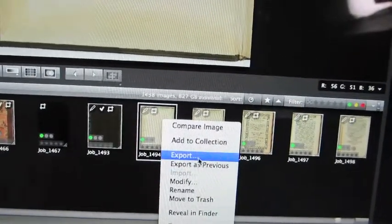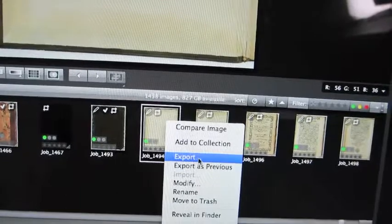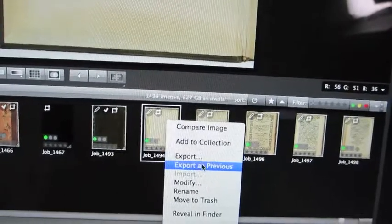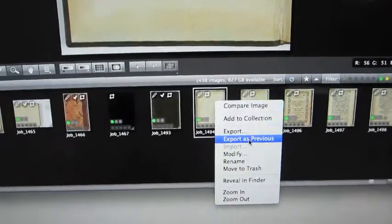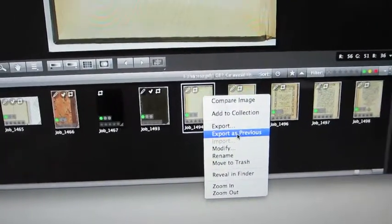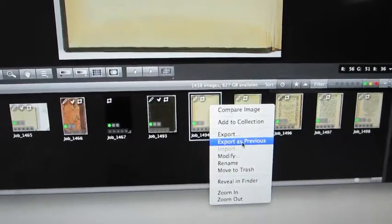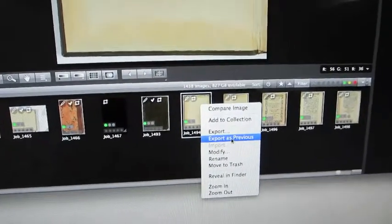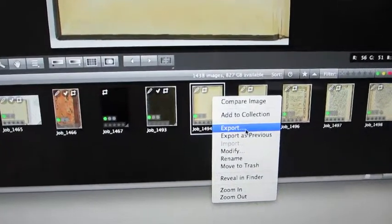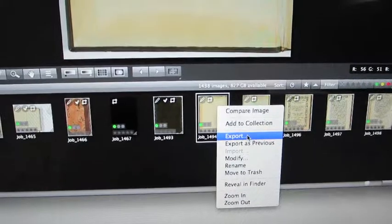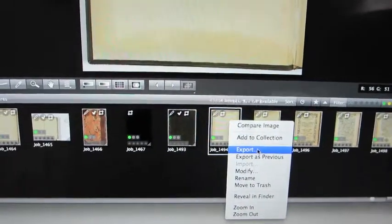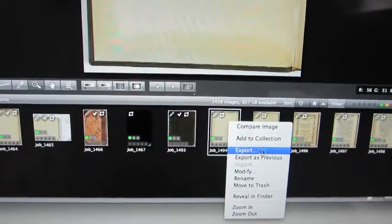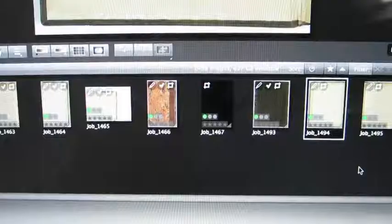If more than one person is working on books at the same time, whenever you start that day, just export the first page you left off on. Send it to the designated folder just in case, and then from there on out you can Export as Previous.